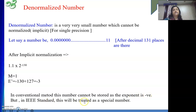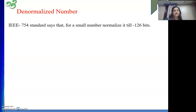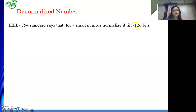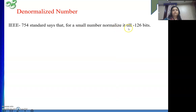In IEEE standard, this number will be treated as a special number. IEEE 754 standard says that for a small number, normalize it only up to minus 126 — that is the last exponent. Minus 126 plus 127 gives plus 1, which is the least exponent I can represent in IEEE format. Whatever be the smaller number, normalize it up to minus 126 bits, because beyond that I can't represent it in IEEE format.